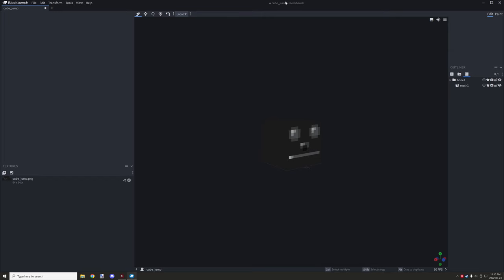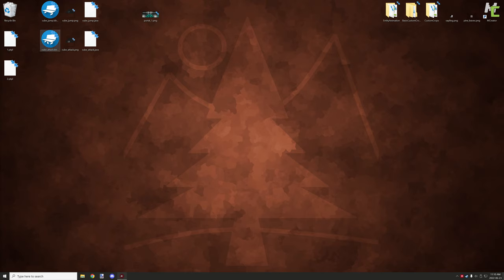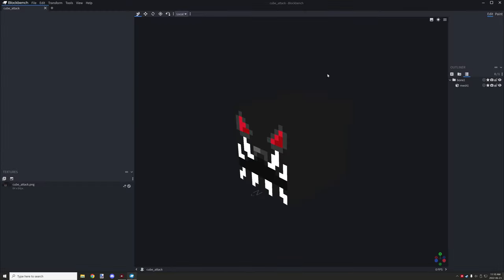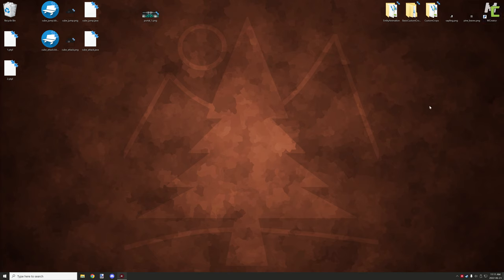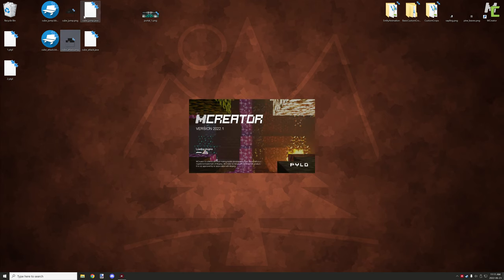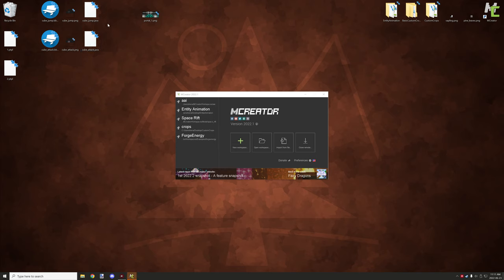We have the jump model and then we have the attack one, which is basically the exact same thing — just a retextured version. All the animation and stuff is going to be brought into mCreator. Once you have that set up and you've exported your textures — these two textures here — and your Java files for both of those entities, then you can move into mCreator.